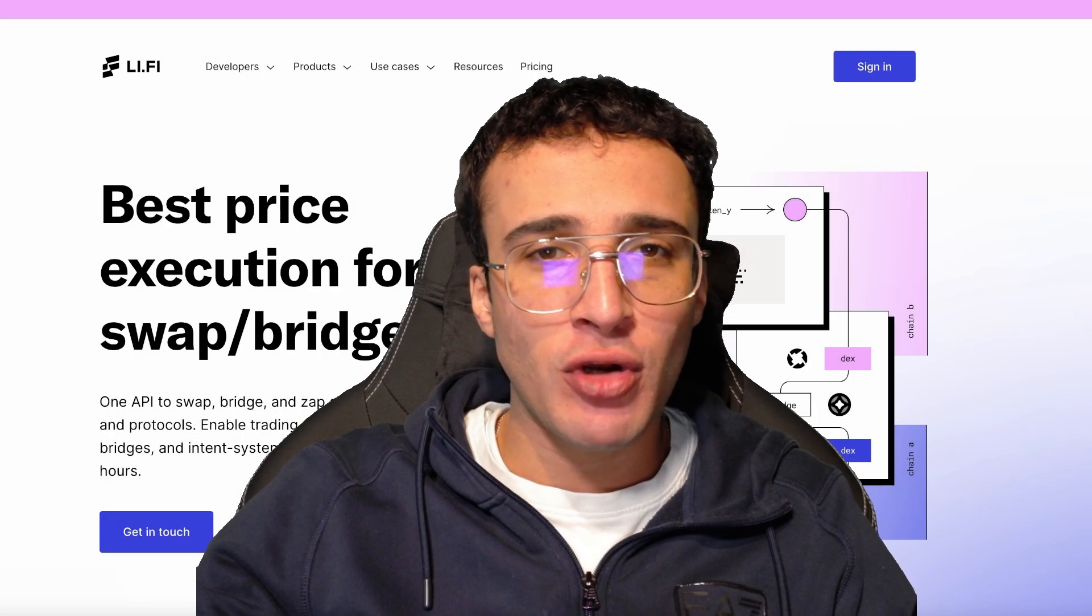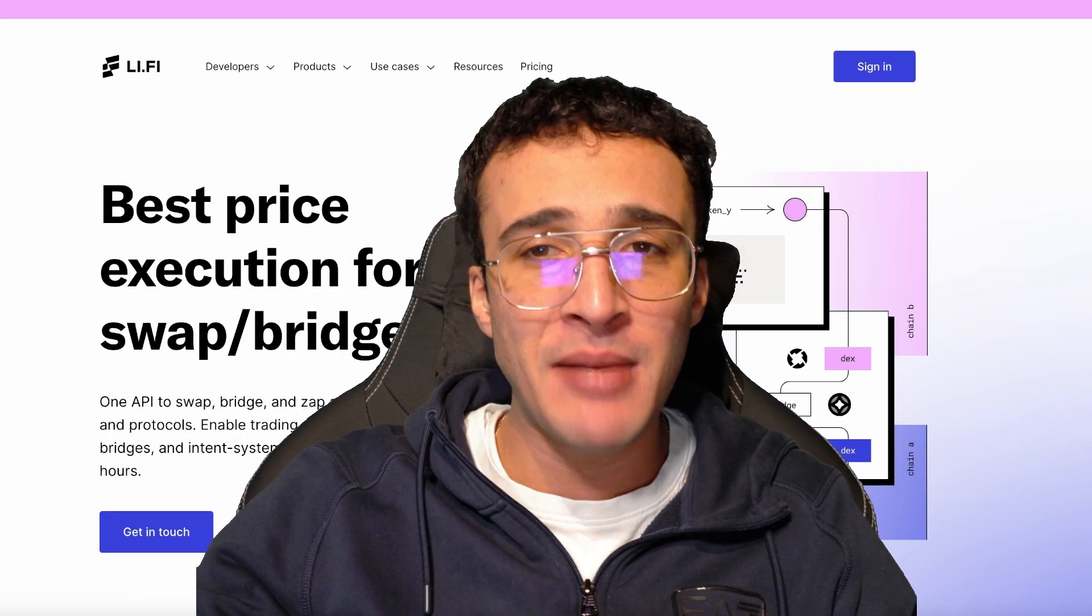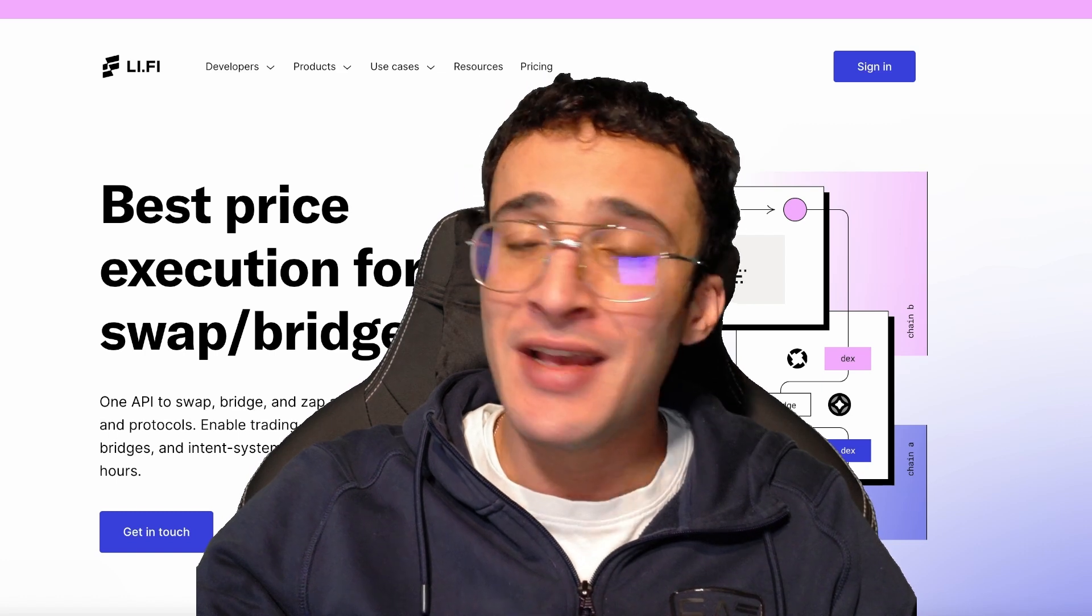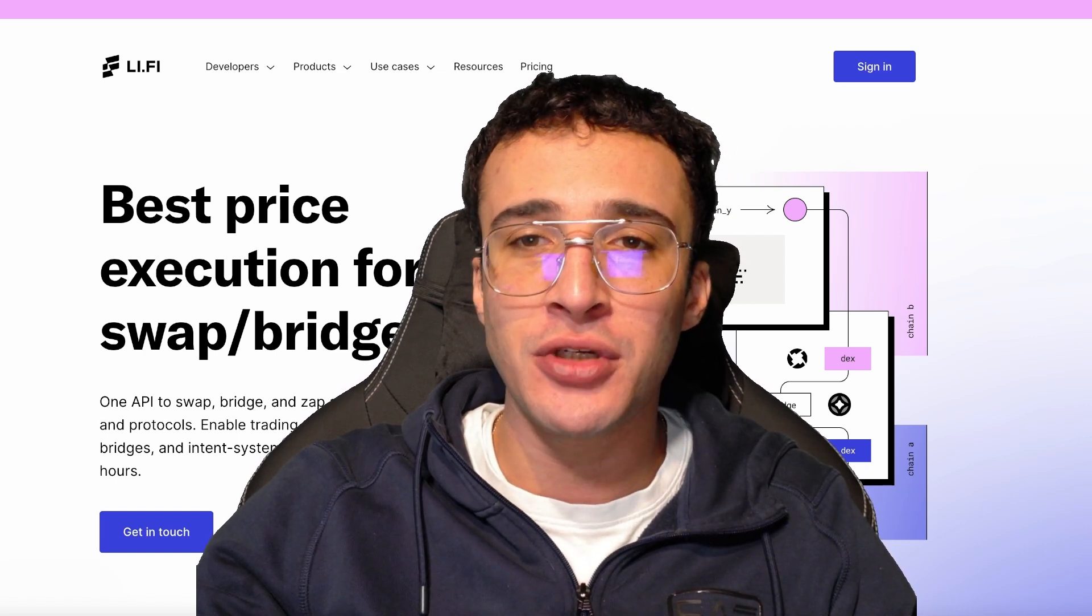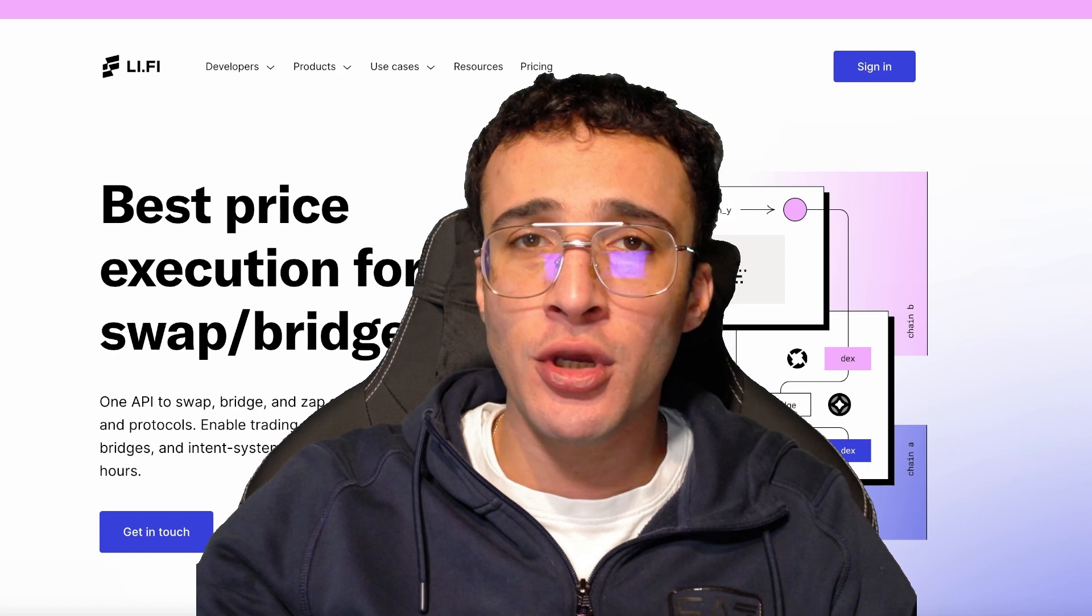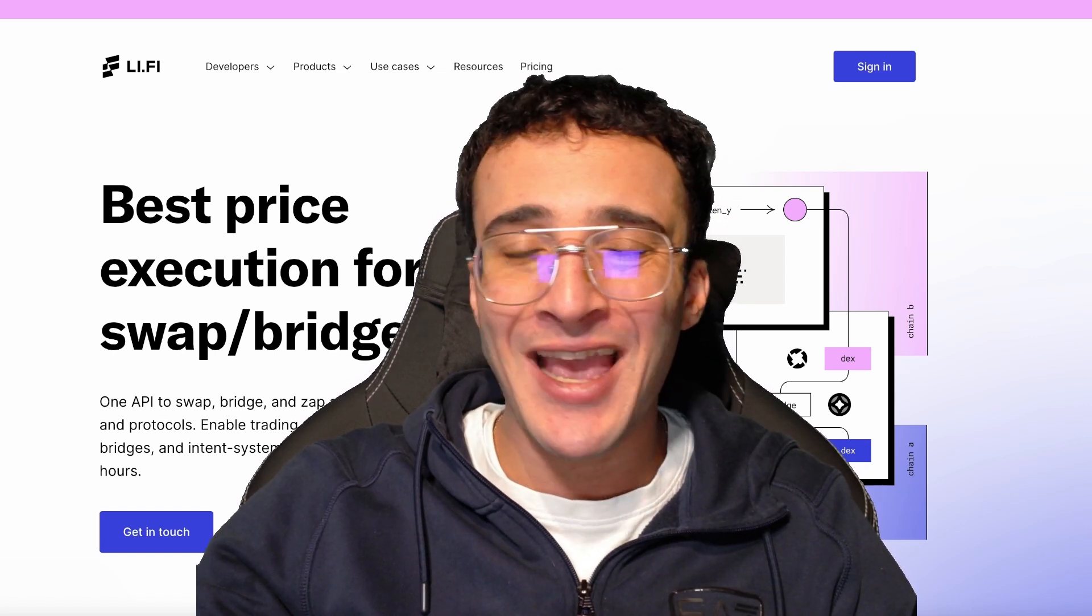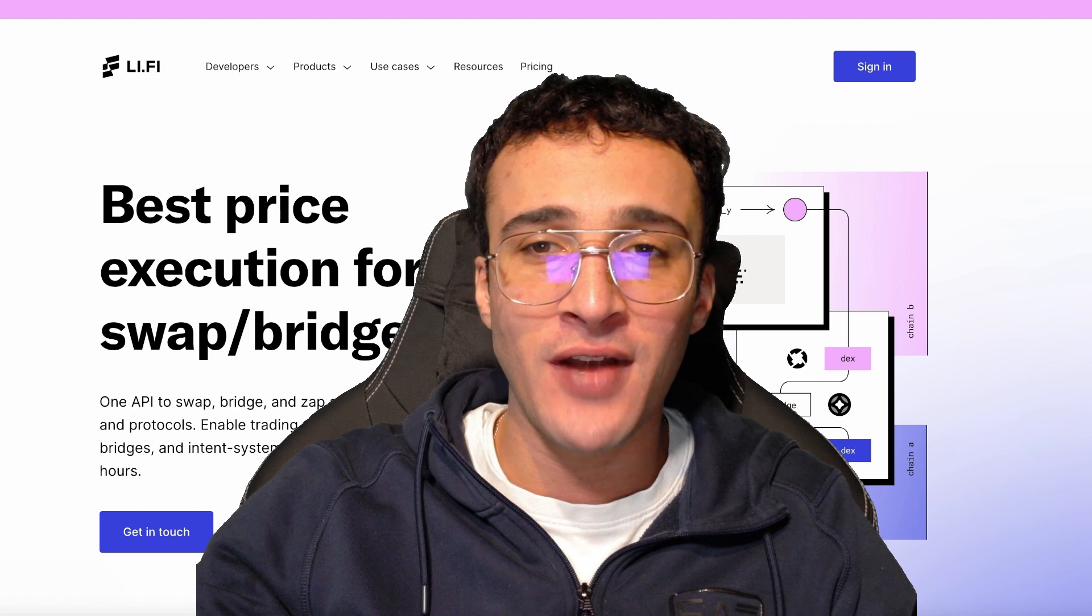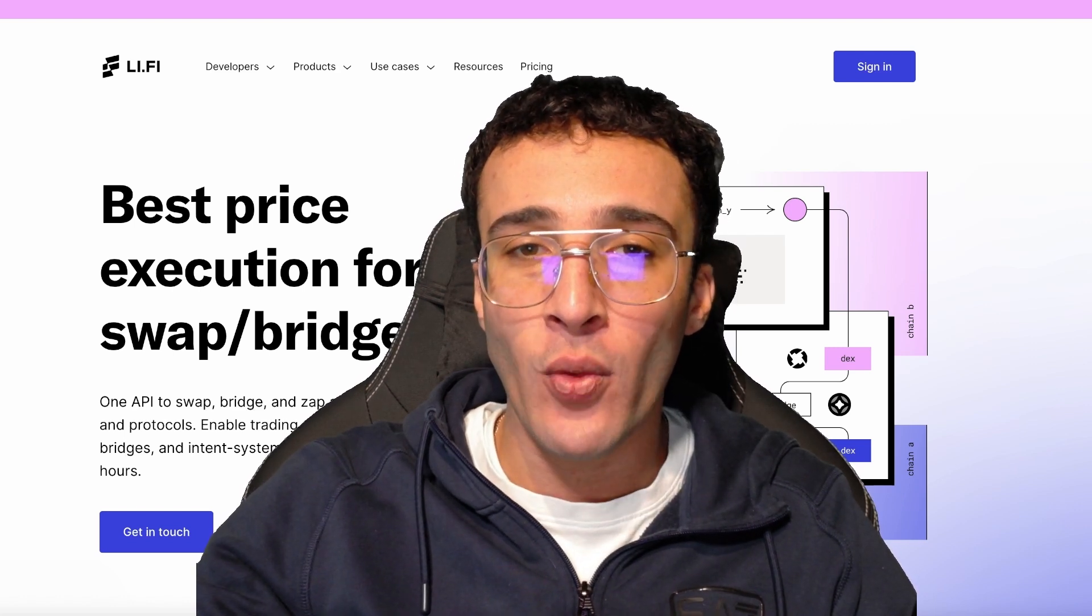Li-Fi, the ultimate cross-chain API powering the Jumper exchange, Relay, KyberSwap, SushiSwap, and over 250 protocols, is soon launching an airdrop. We seem to have confirmation of the Li-Fi token, which we'll show you shortly in the video. In this video, we will provide you with a complete guide on how to qualify for the upcoming Li-Fi token airdrop, as well as many other airdrops along the way.